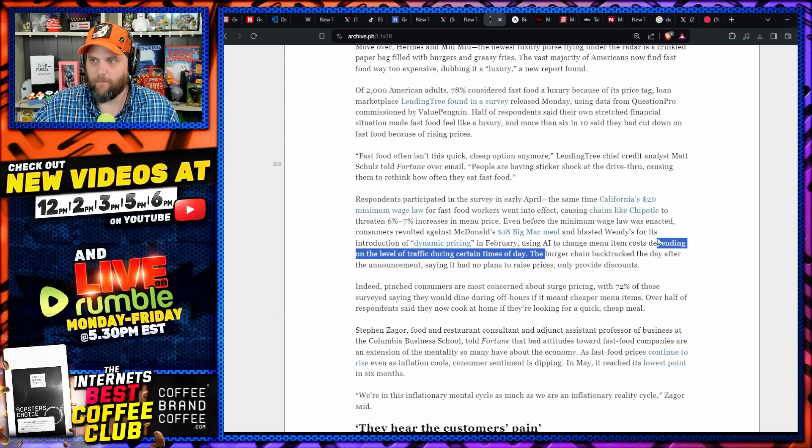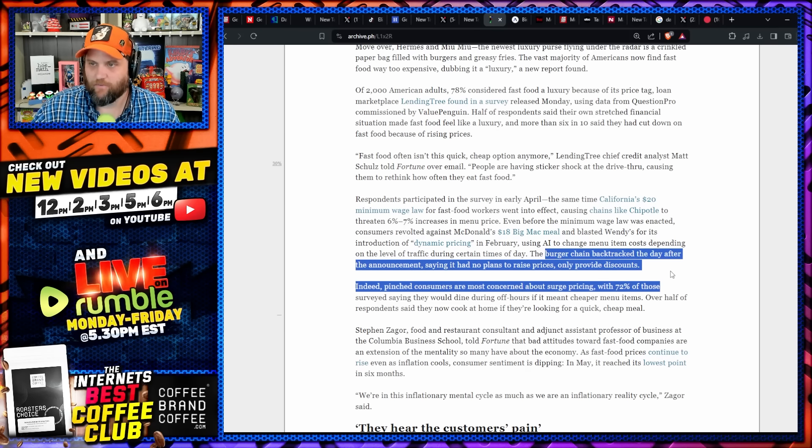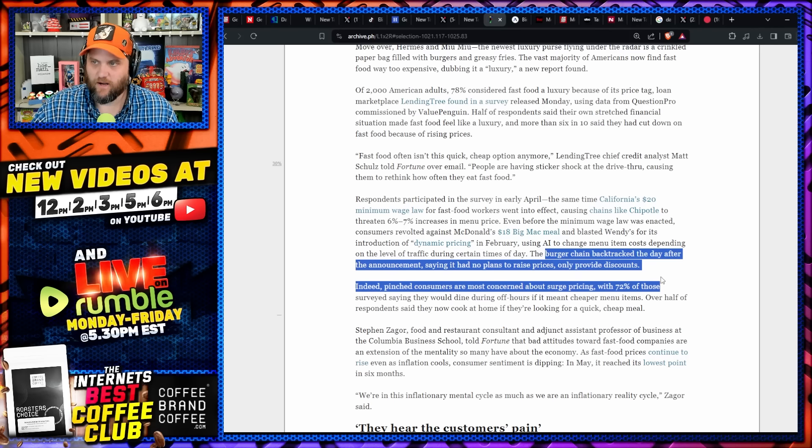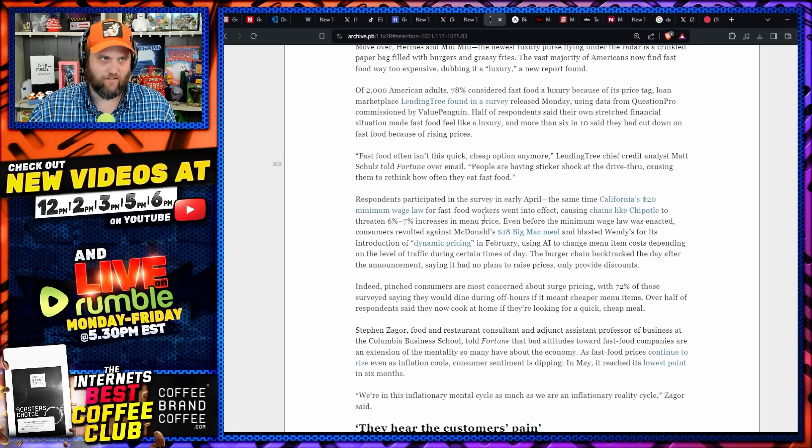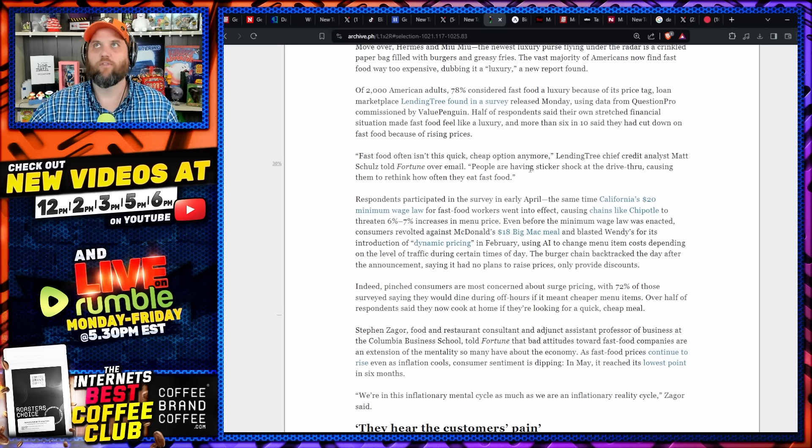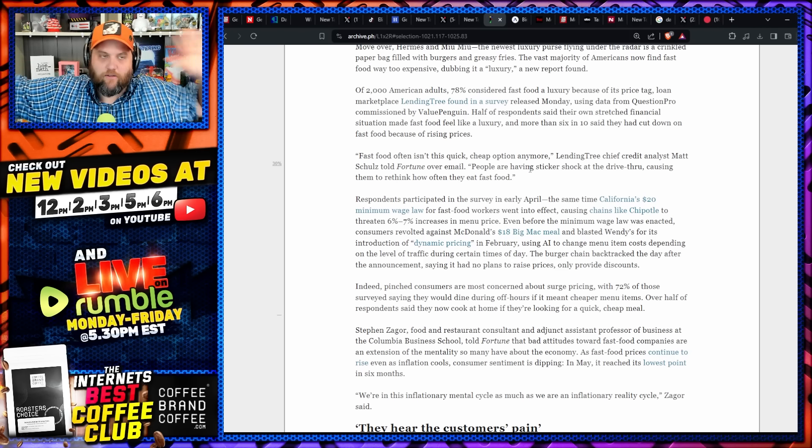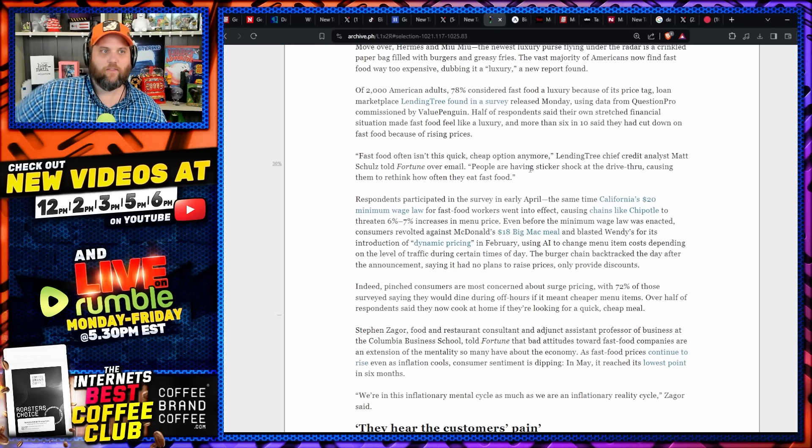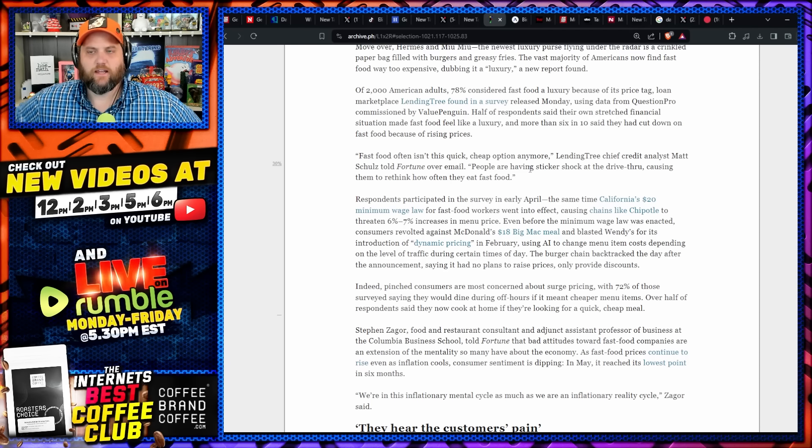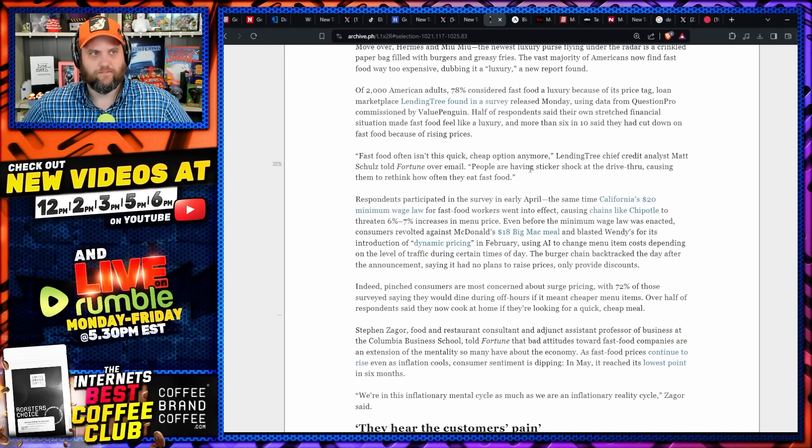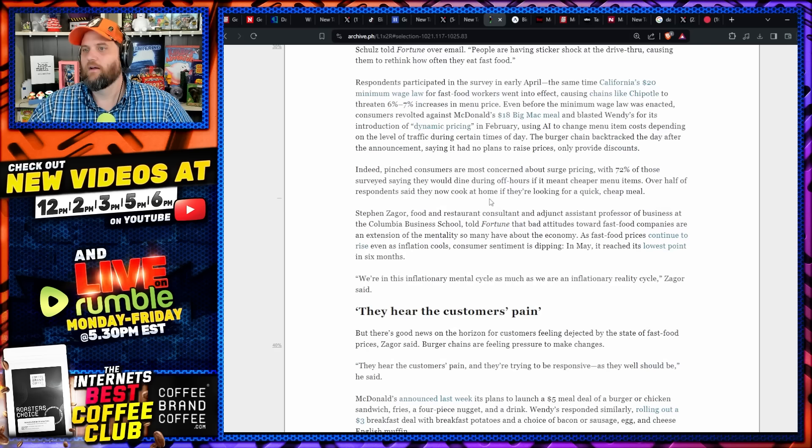They absolutely tried to do it and only backed off once they had immense backlash. The burger chain backtracked the day after the announcement, saying it had no plans to raise prices, only provide discounts—which is, oh they put all this money into something, all this R&D so that they could give you a better deal. Nobody was buying it then, nobody's buying it now.